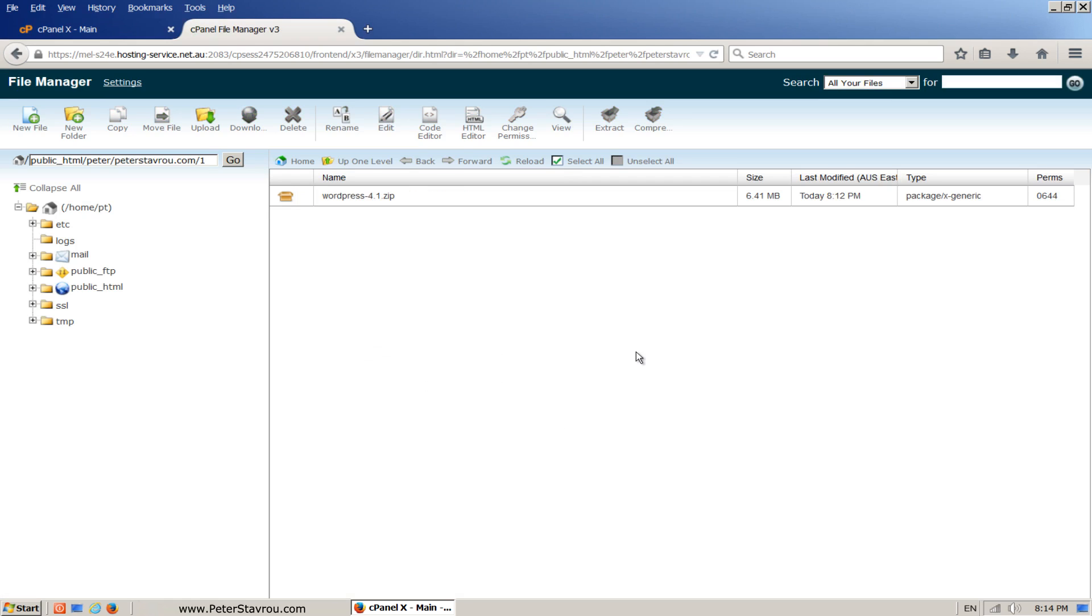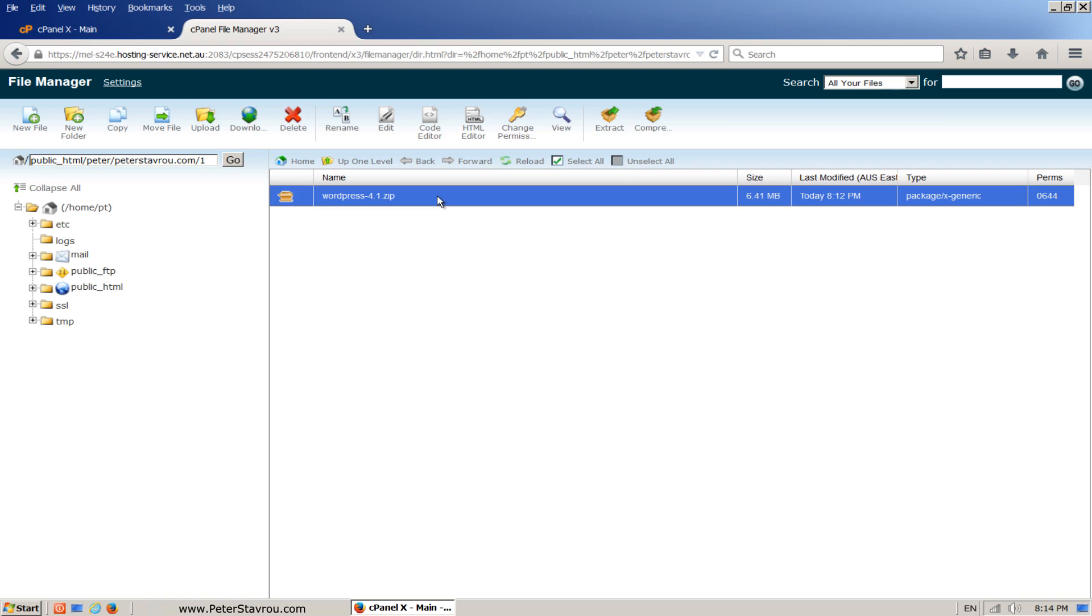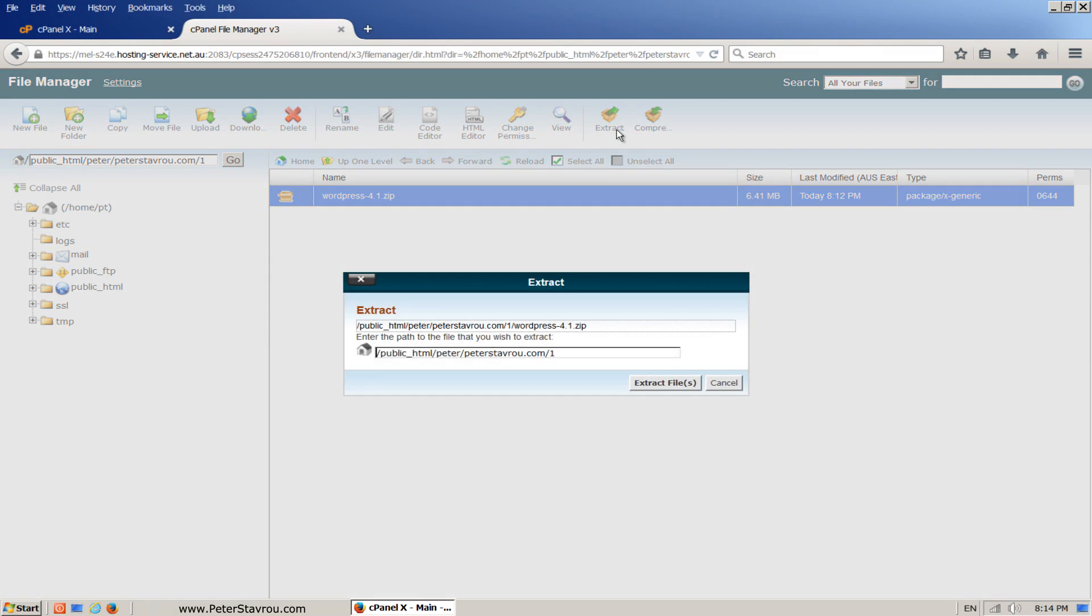As you can see, you have now uploaded WordPress but it's compressed in a zip file. Let's go ahead and extract the files from the zip. Click on the WordPress file you uploaded and click on extract. Then click on extract files.